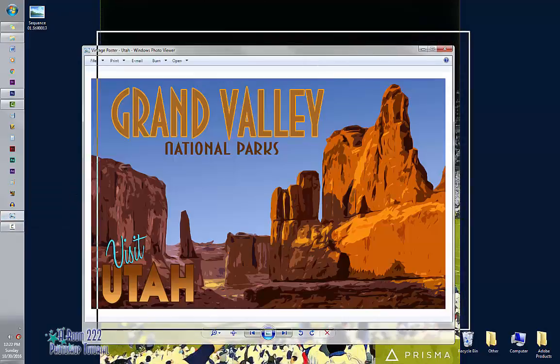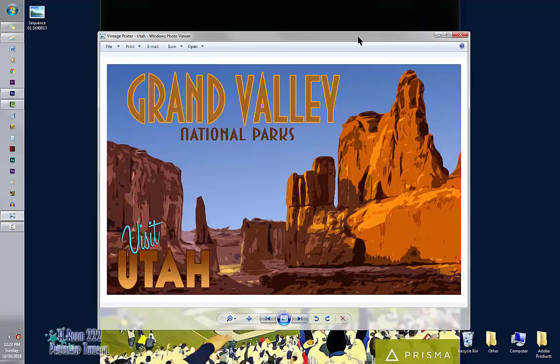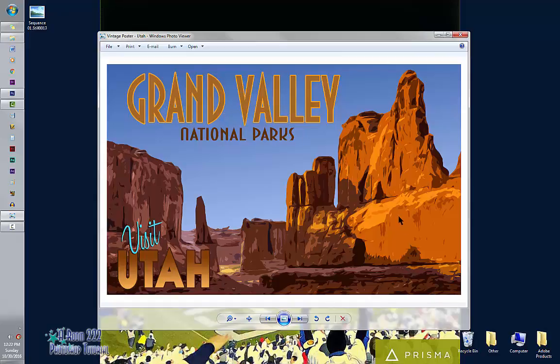So this is what it's going to look like. I made up the name Grand Valley under National Parks, Visit Utah. This is a picture of one of the national parks in Utah, which is pretty cool.